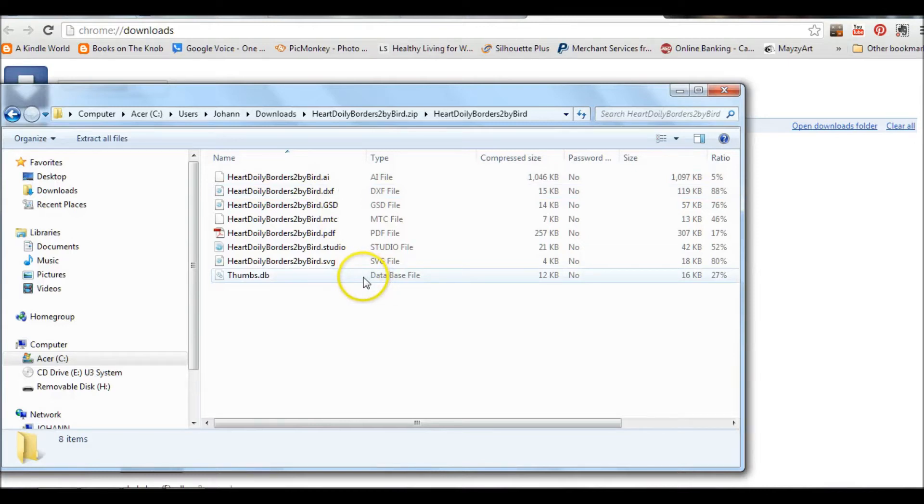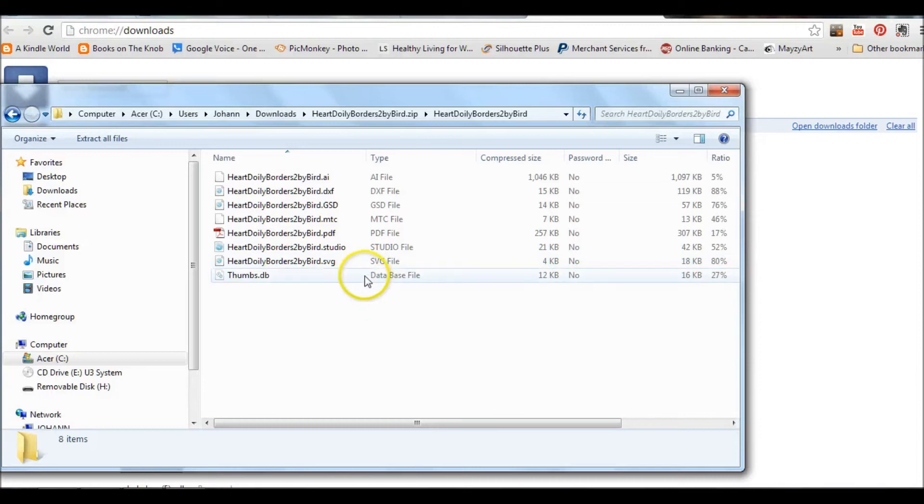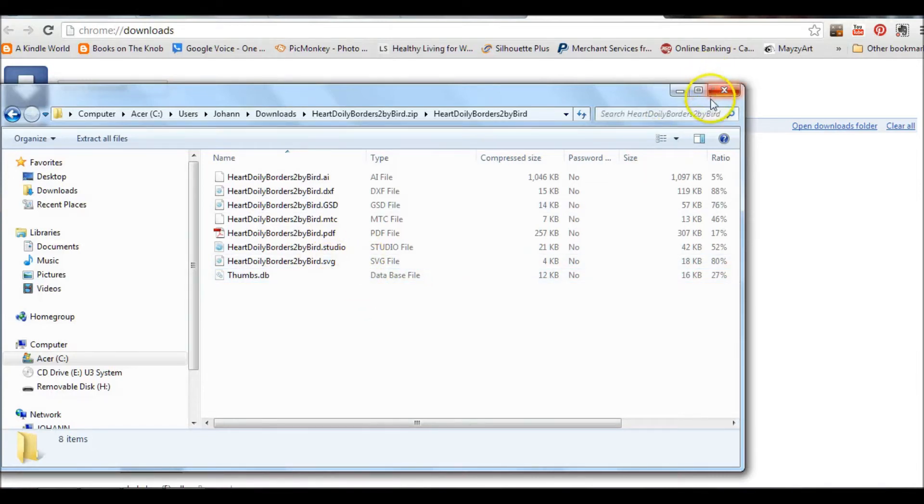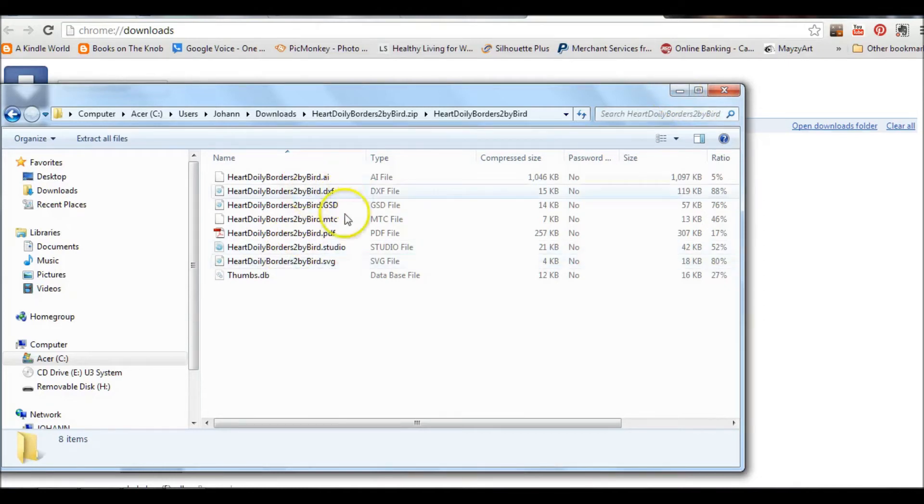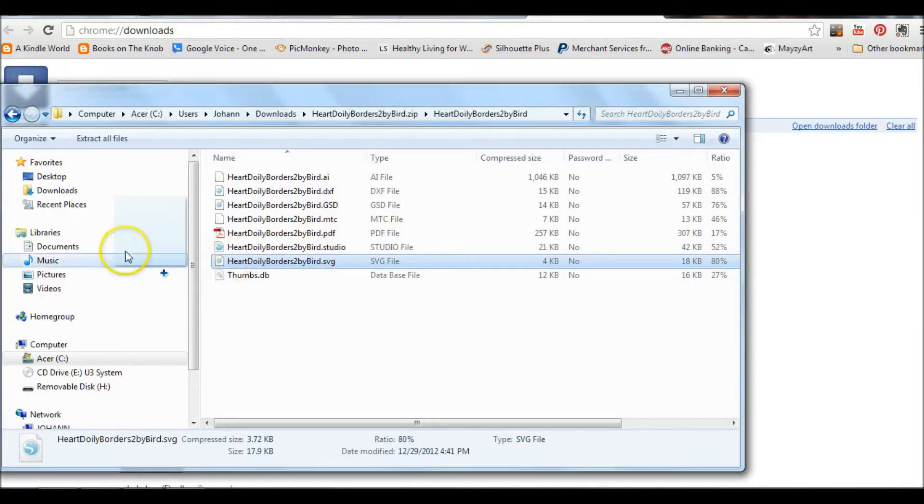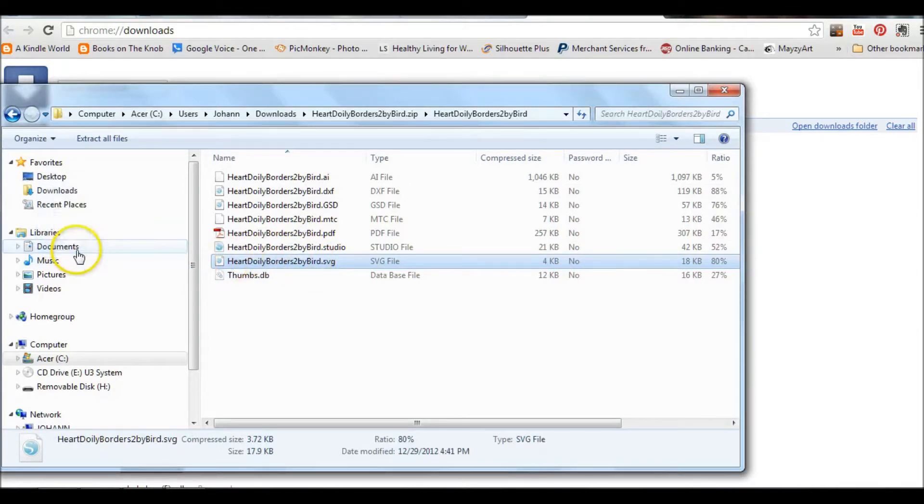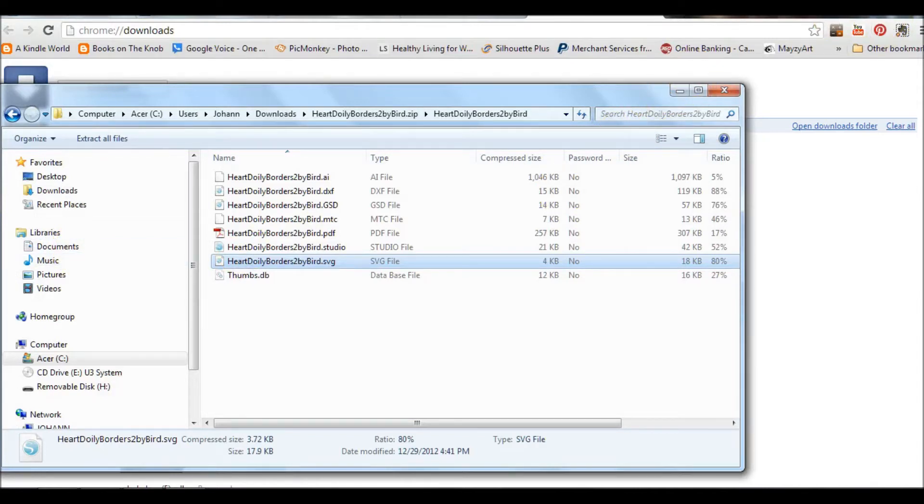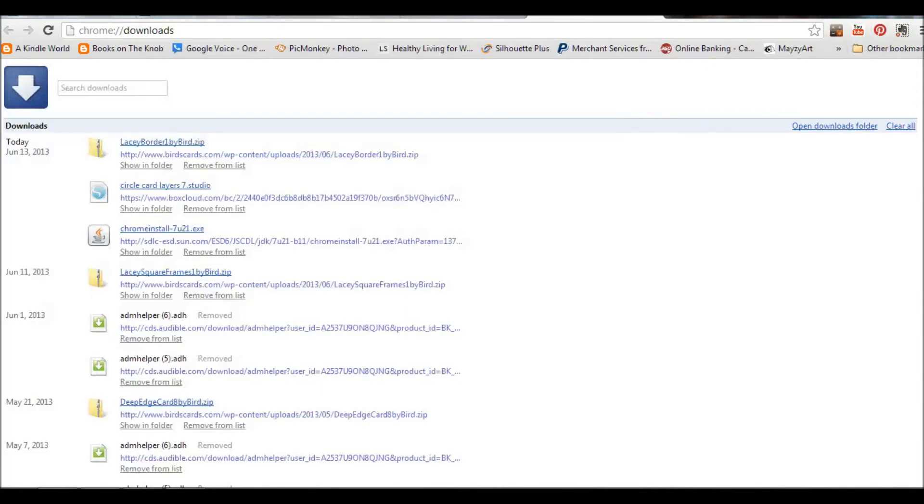But say for instance you purchase something or someone only offers it in an SVG format. What we would have to do in that case is I'm going to take this SVG format and put it over into my documents right now just so I know where I can find it.